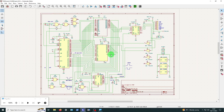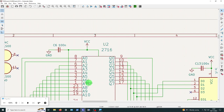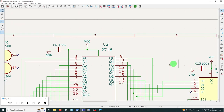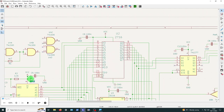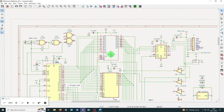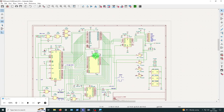The first thing you need to do when you've put the circuit diagram together is make sure all of the parts have been given reference numbers. For instance, the 2716 has a reference of U2, this capacitor has C6, there's another capacitor with C13, and the 6502 has a reference of U1. All of the parts have these reference numbers.